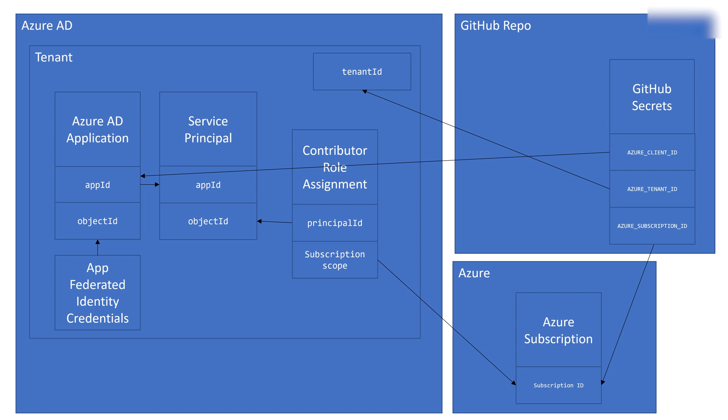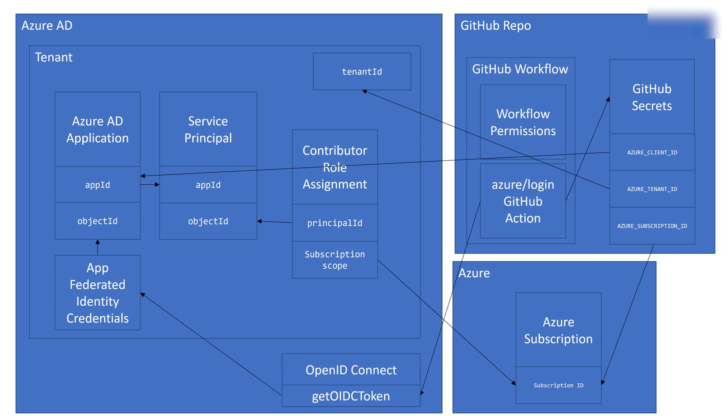In the GitHub repo, we are going to save some secrets: the client ID, the tenant ID, and the Azure subscription ID. Then when the GitHub workflow runs, it is going to request a token from the OpenID Connect endpoint using those GitHub secrets. And then it is going to validate the federated identity credentials and return a token.